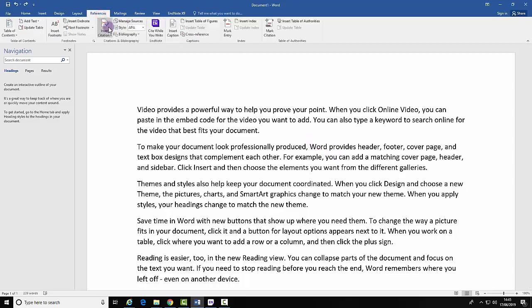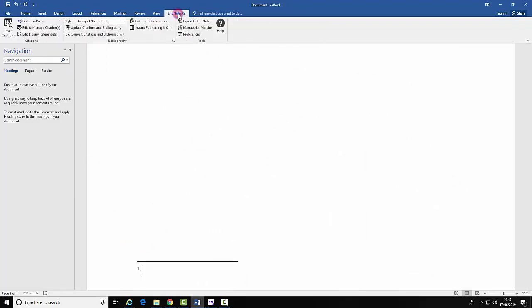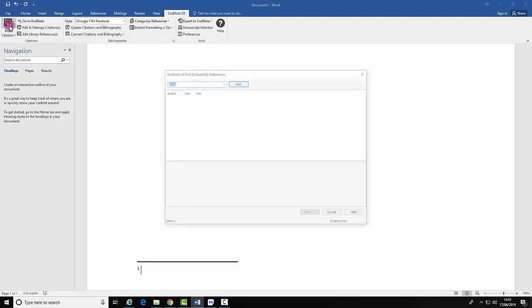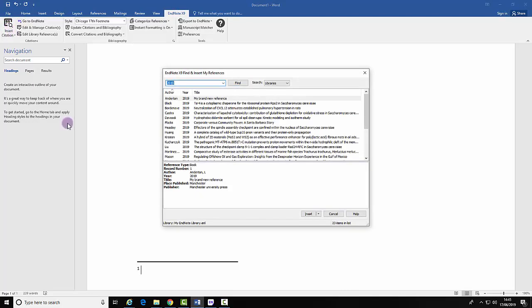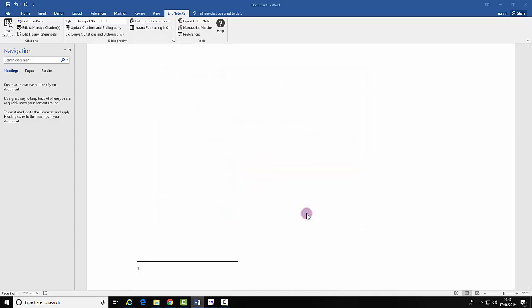Select References and then Insert Footnote. Navigate back to your EndNote tab and Insert Citation. Select the citation and Insert.